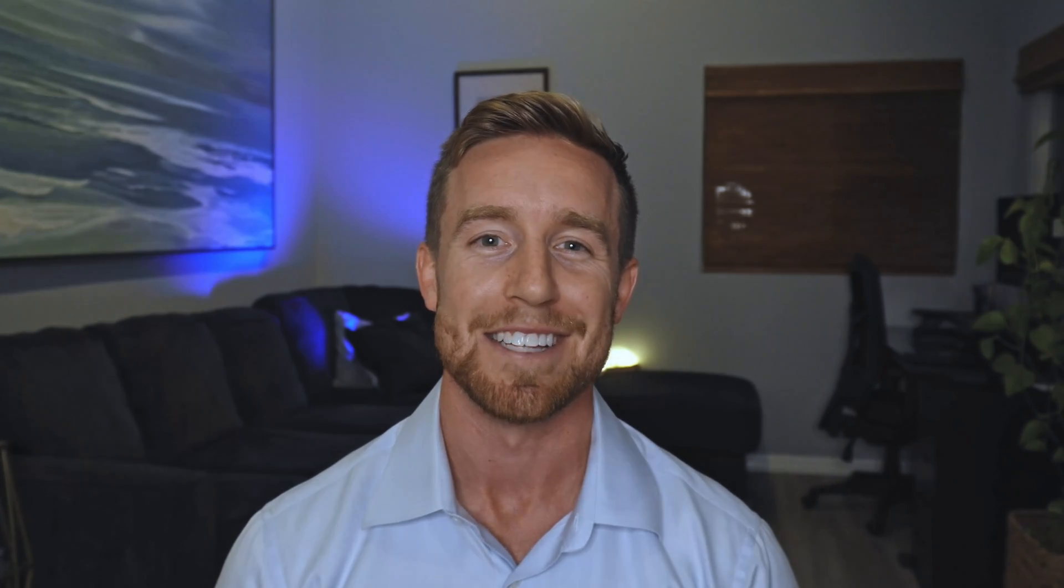If you're interested in understanding the basics of Excel's calculation formulas, notably SUMIFs and COUNTIFs, please check out the next video in our series. Otherwise, thank you for joining us at Essentials Explained, and we look forward to seeing you again soon.